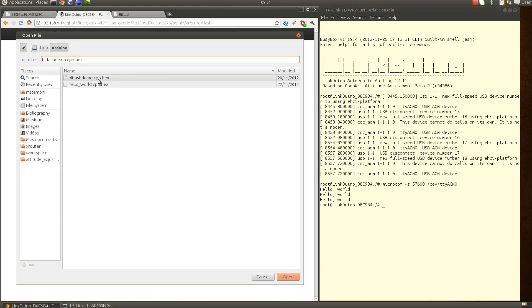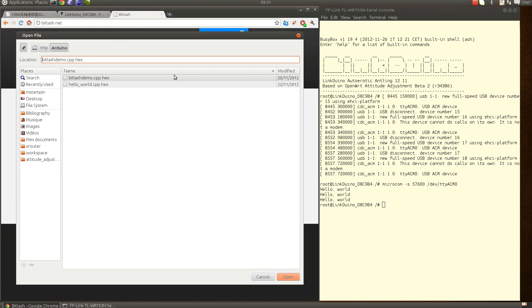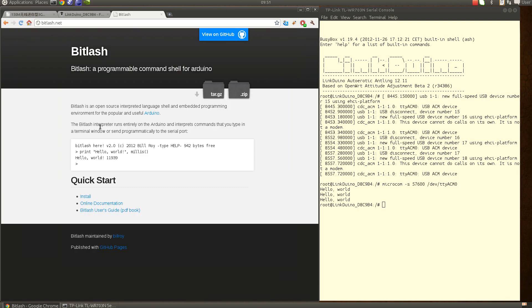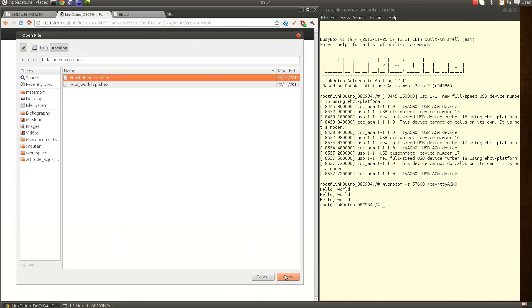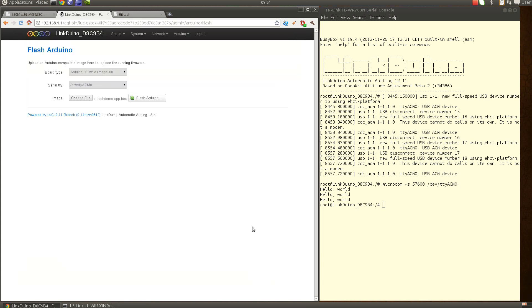Now if I choose the other one, if I choose the bitlash - bitlash is a nice interpreter for the Arduino board that allows you to enter like a few scripts, so it's very nice if you want to prototype something. Instead of running your own sketch, you can just try and toggle GPIOs or whatever. I choose the bitlash demo that has been compiled by the Arduino IDE.